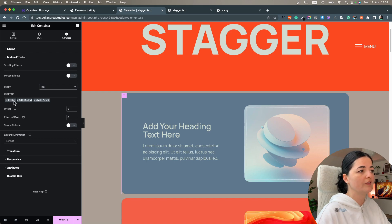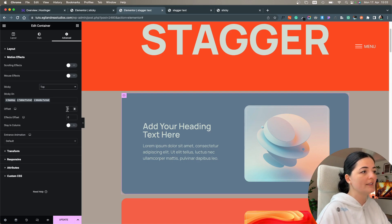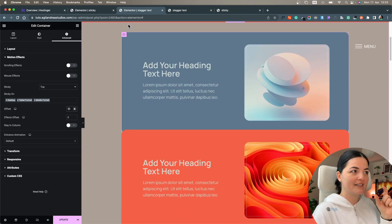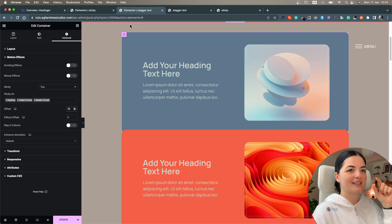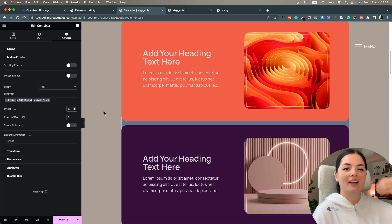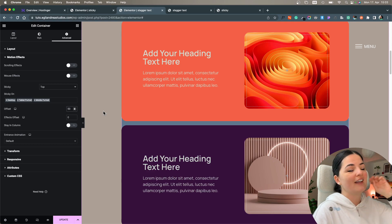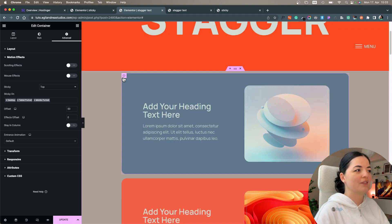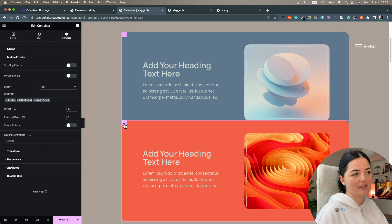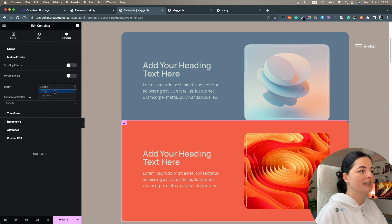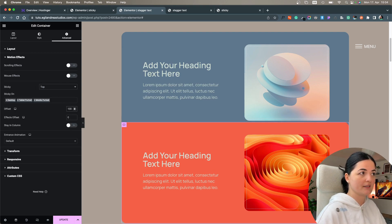I'm going to leave sticky on for all devices — desktop, tablet, and mobile — because it works on all of them. I'll set an offset of 50, which means when the element reaches the top there are 50 pixels of space before it stops and the rest of the elements go over it. For the next container I'll set the sticky effect with an offset of 100, and the one after that with 150, to account for the stacked offsets.